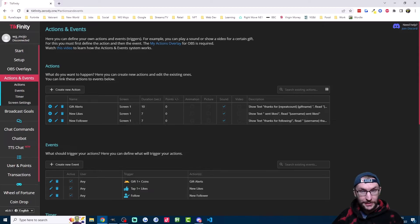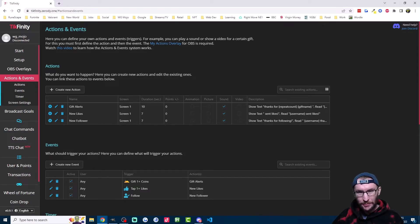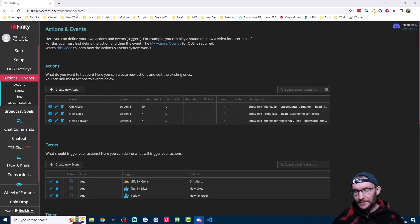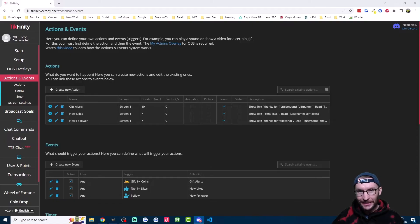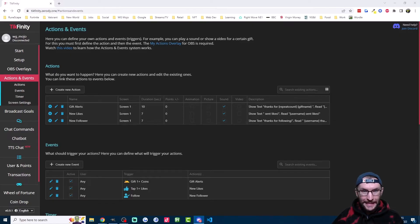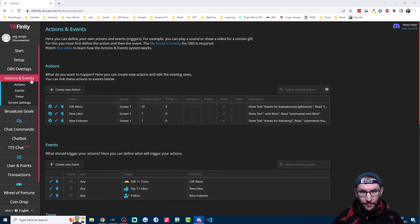Now for me, this is one of the most interesting uses for TTS. And this is when a specific gift is sent. As an example, you could be playing a game and you have it set so that when somebody sends a galaxy gift, the TTS tells you to leave the game. So let's look at TTS for specific gifts and we'll start back on actions and events and let's create another new action.